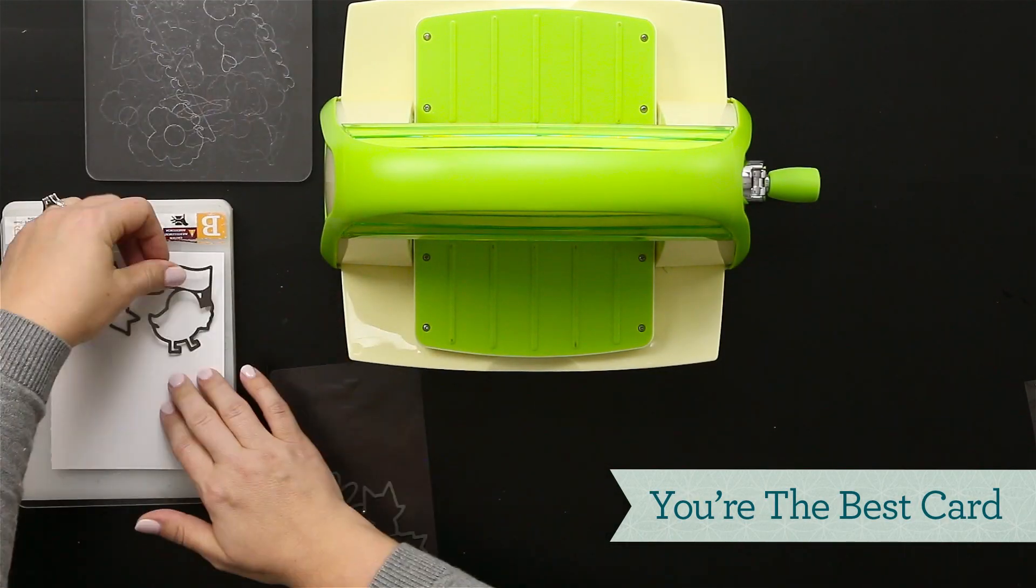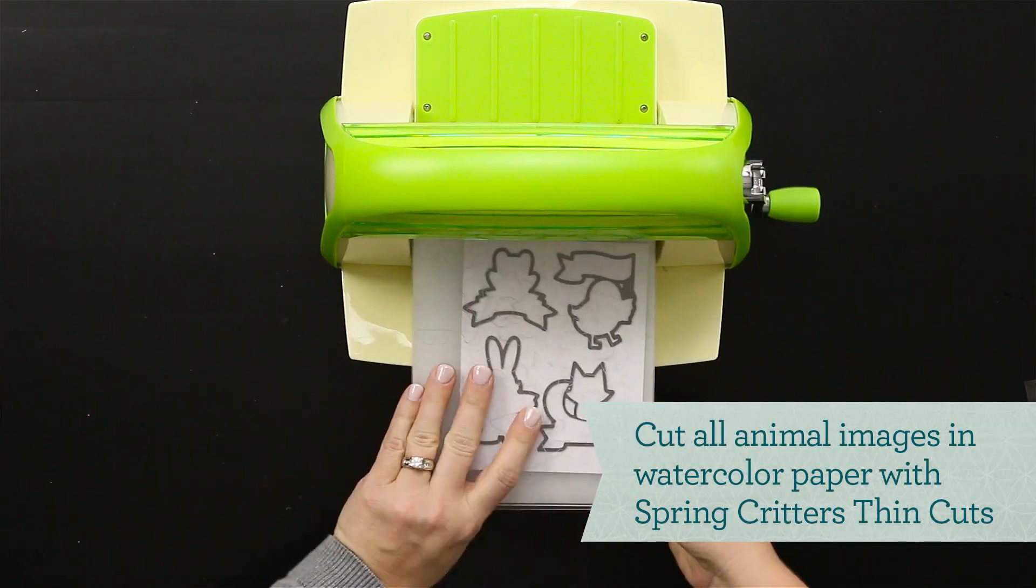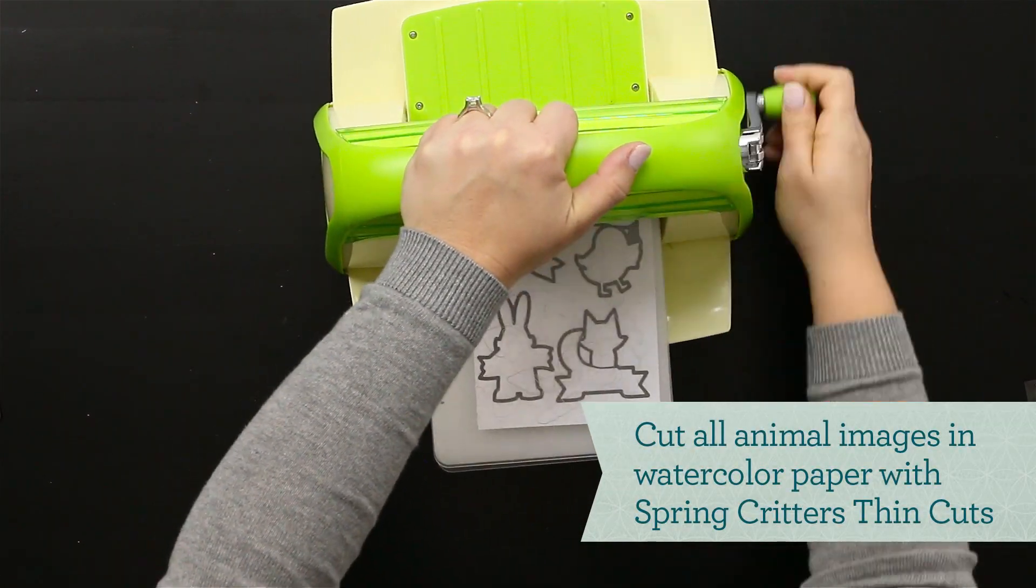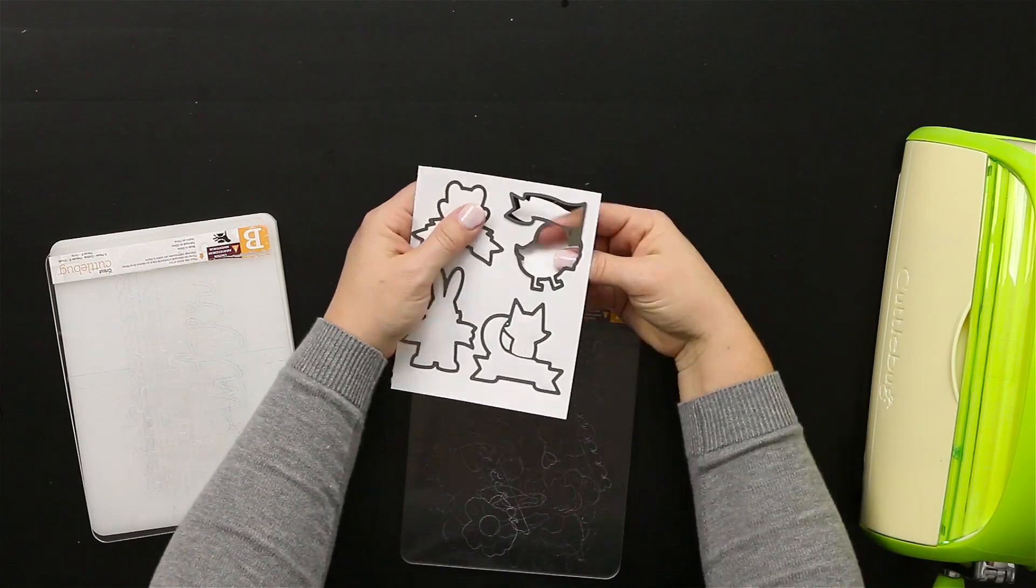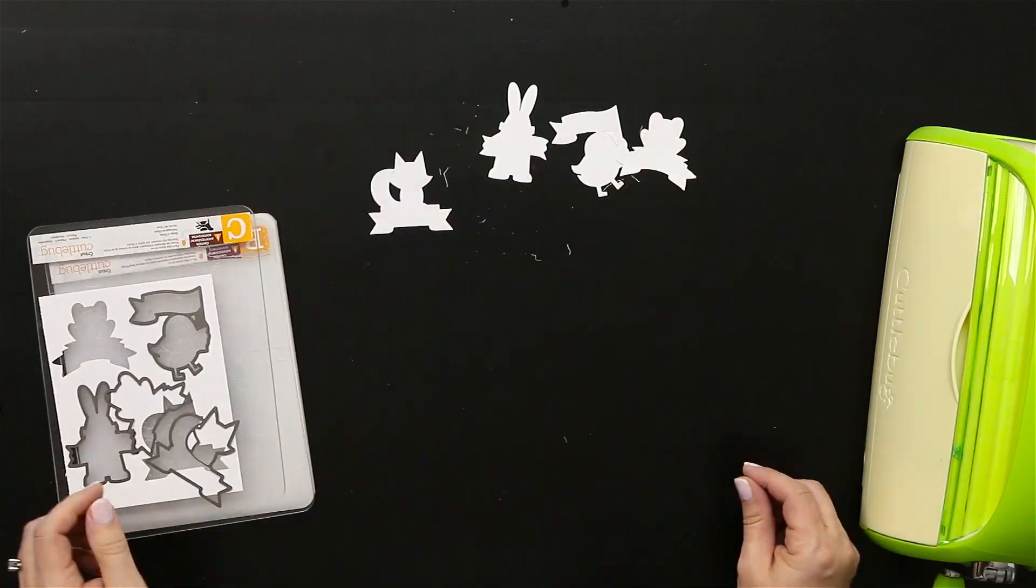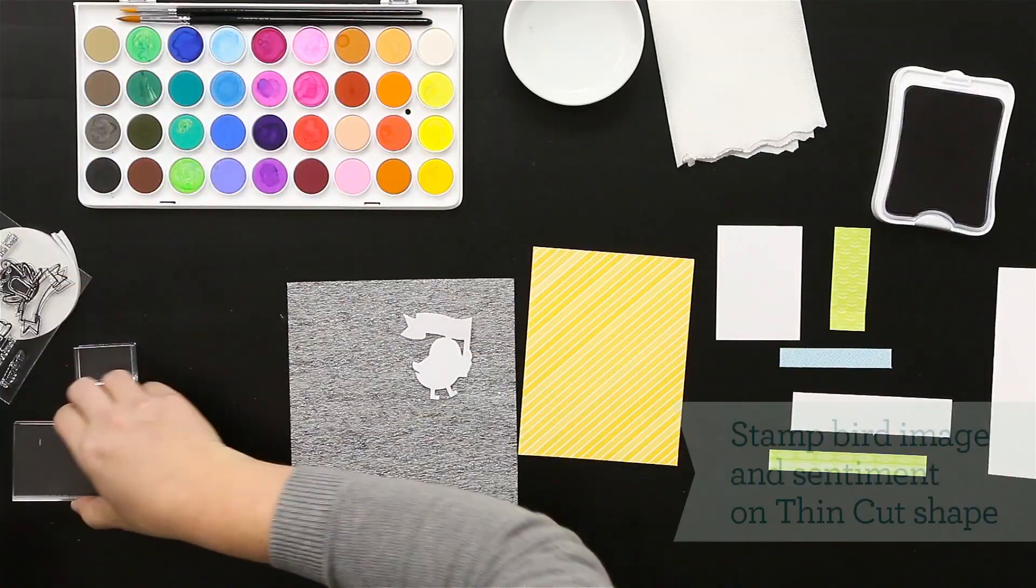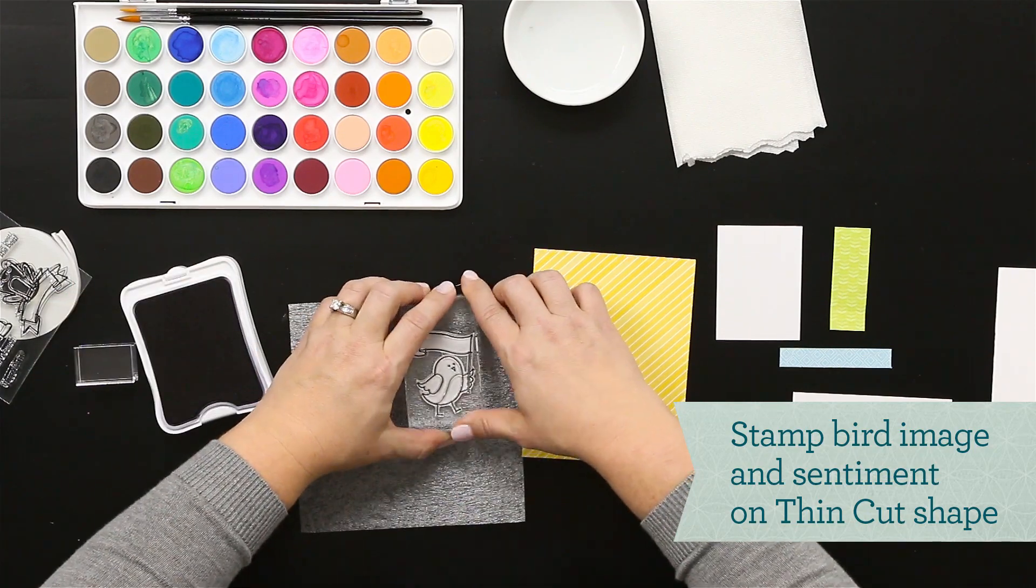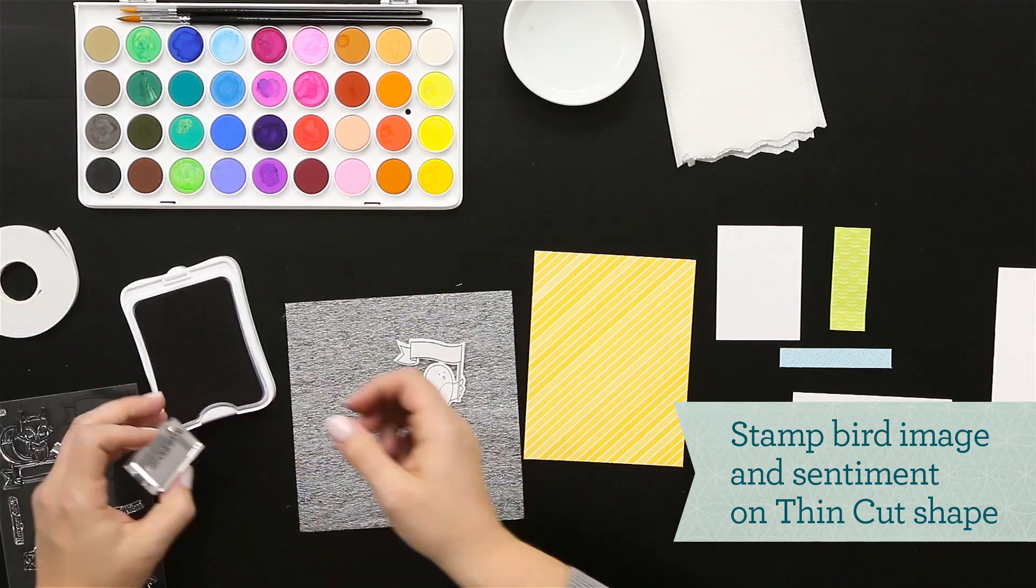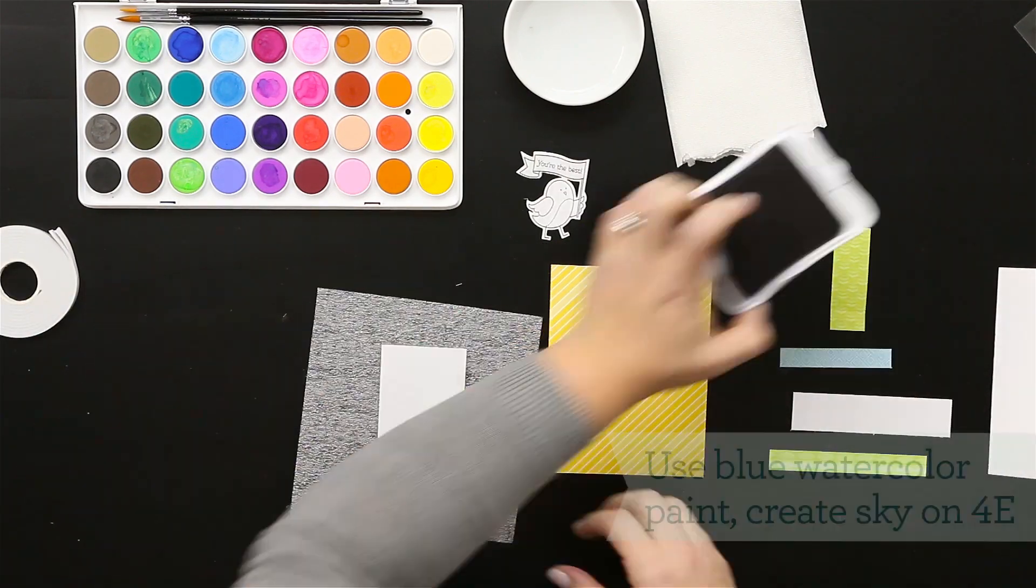I'm going to start with the cards by cutting all of my pieces from the thin cuts using a cuddle bug to get all that cut out. I used watercolor paper here because I'm going to stamp and paint each of those images. Now I'm just stamping in archival black ink so that I can watercolor over those.